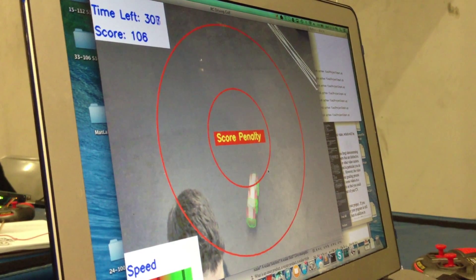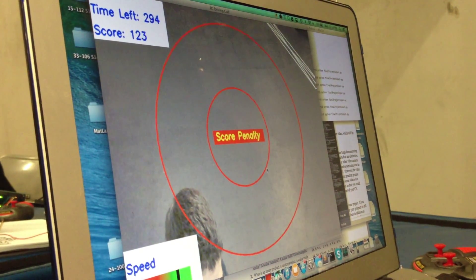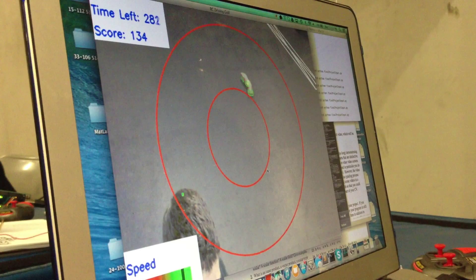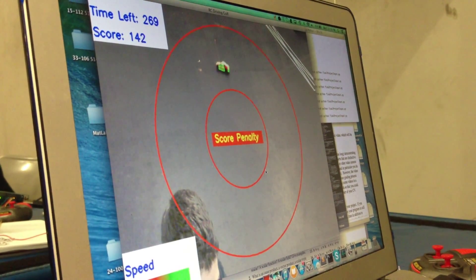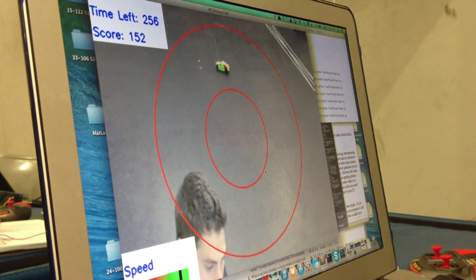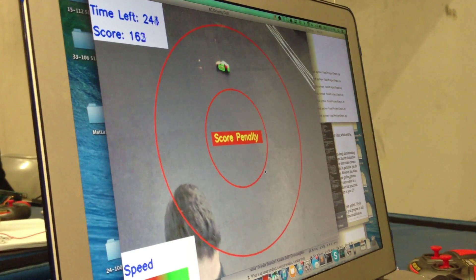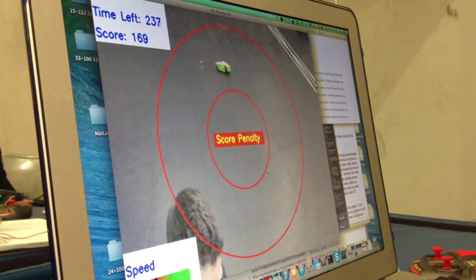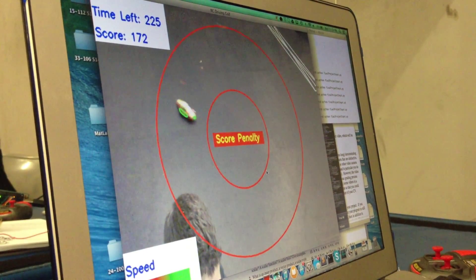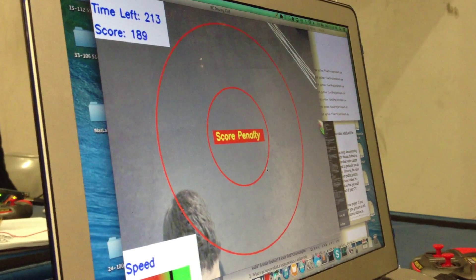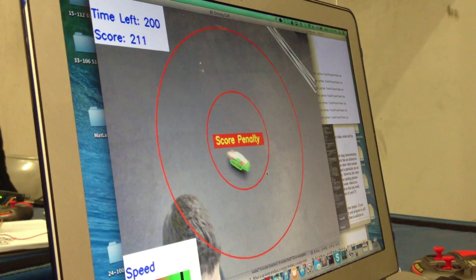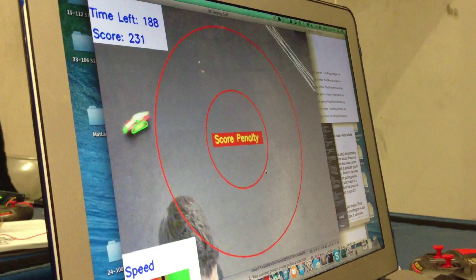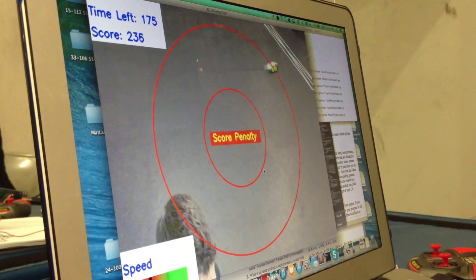And then here I press S to stop. So you can see I'm getting a score penalty because my speed isn't where it needs to be. And so basically that's how you play the game. You just keep trying to drive around and not get score penalties.